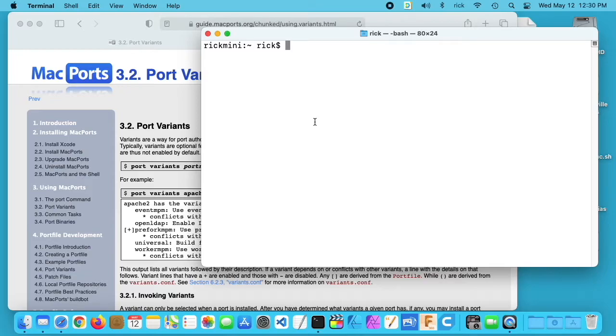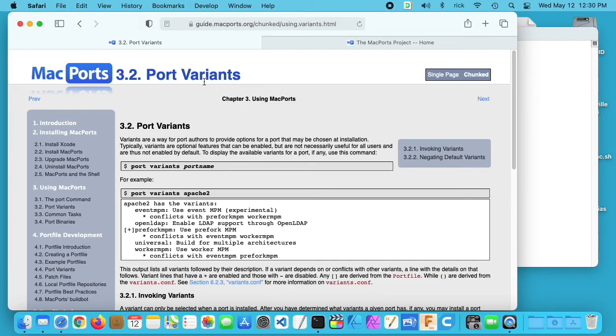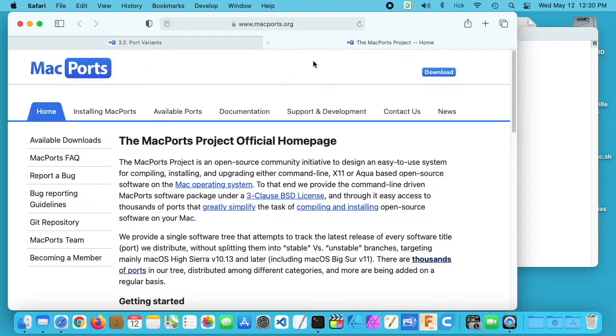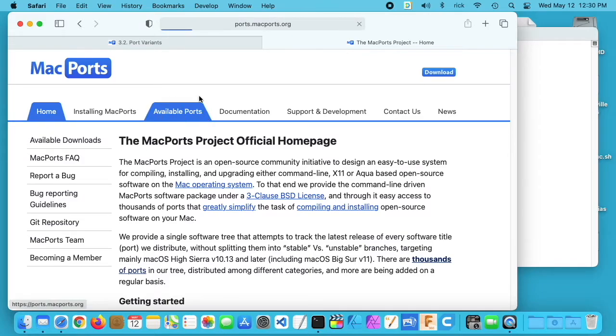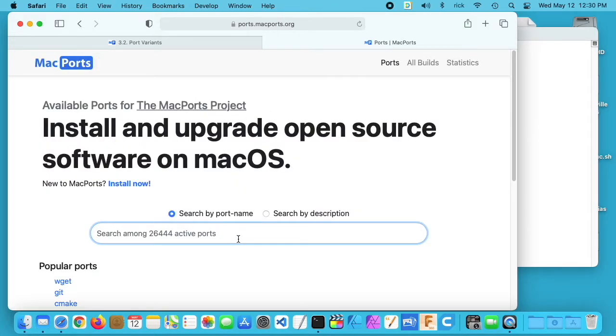I'll put a link below to a video I have where I install MacPorts on a Mac. Variants allow for some flexibility in installing packages. If you go to the MacPorts website, it has a page that talks about variants. I'm going to go to the home page and click on available ports. For my example, I'll use FFmpeg.